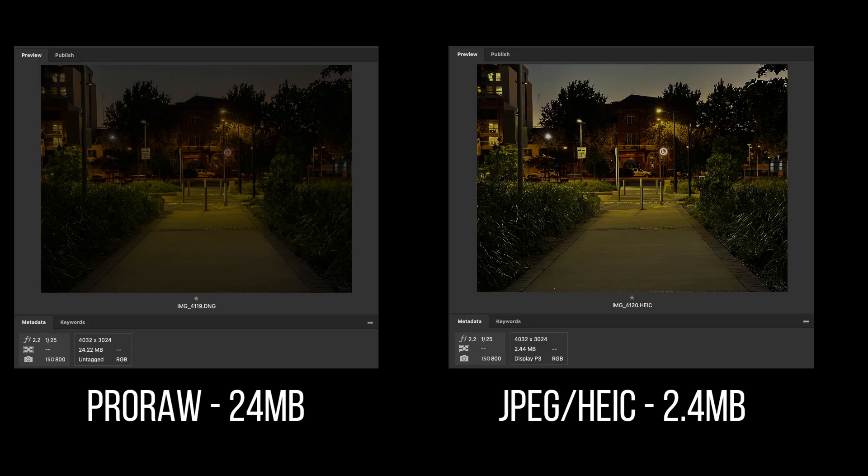Apple says ProRAW is a 12-bit file that uses the linear DNG format to retain more information and dynamic range in the file, providing additional flexibility when editing exposure and white balance. Each file is approximately 25MB, which is around 10 times that of the equivalent JPEG. So if storage on your phone is of concern, you may have to use this feature sparingly.